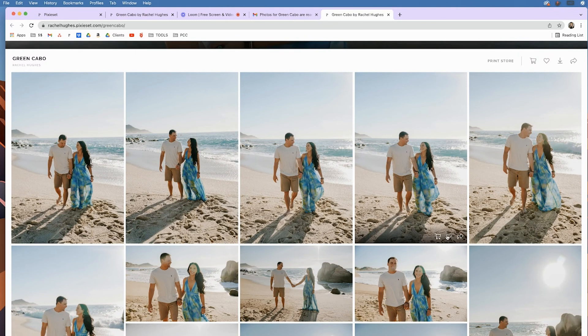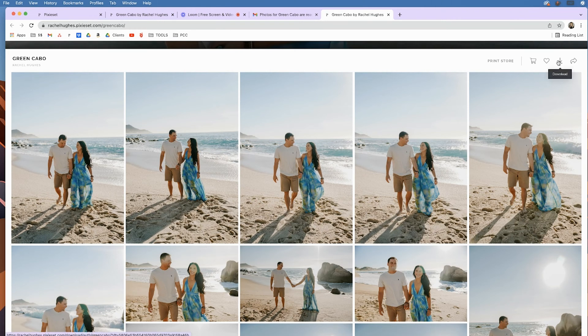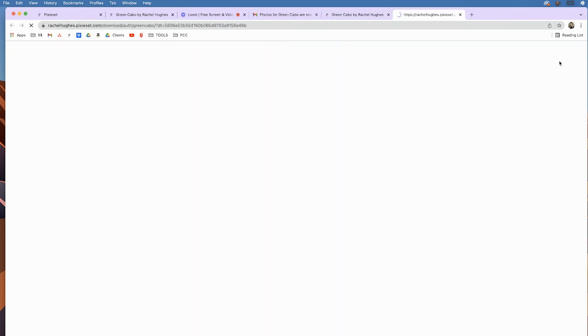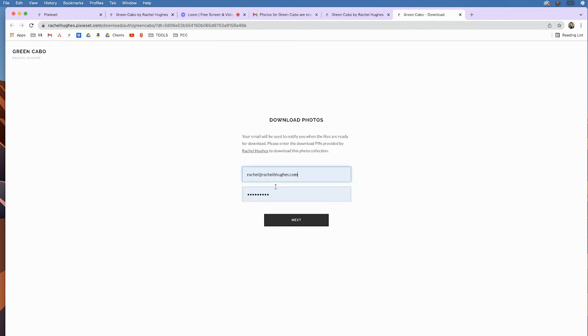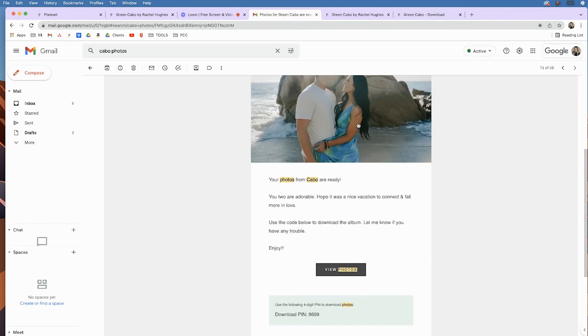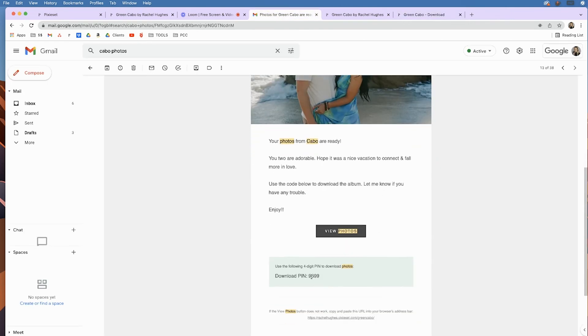And then what you can do is you can start hearting your favorites or you can download the entire album. So to download the entire album, you would click the download button, add your email, and then use that pin that was sent to you.